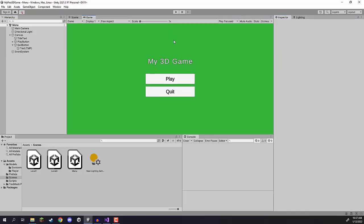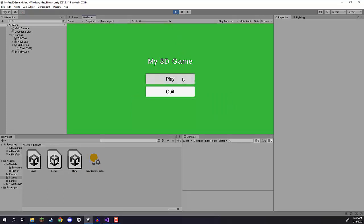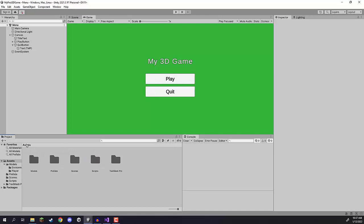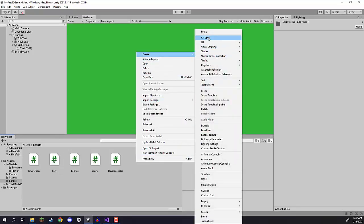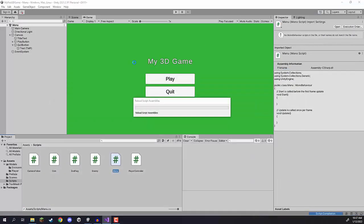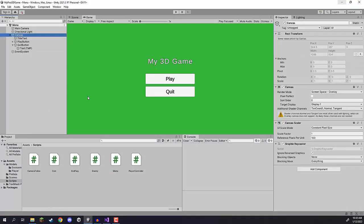When we press play you can see I'm able to click on these buttons — there's a little color change — but they don't do anything. So how do we make it so that pressing Play launches us into our first level and Quit closes the game? For that we are going to be creating a script. Let's go to our scripts folder and create a new C# script called 'menu'.